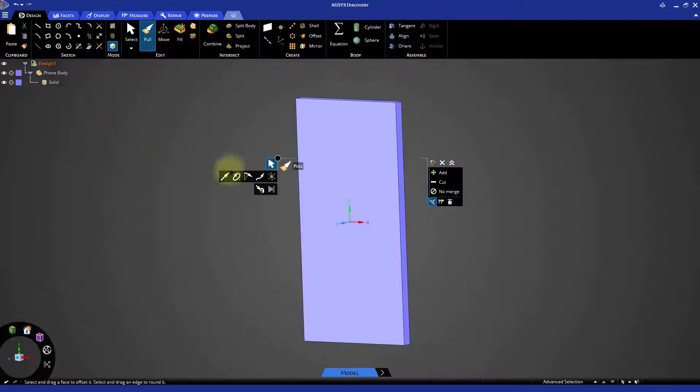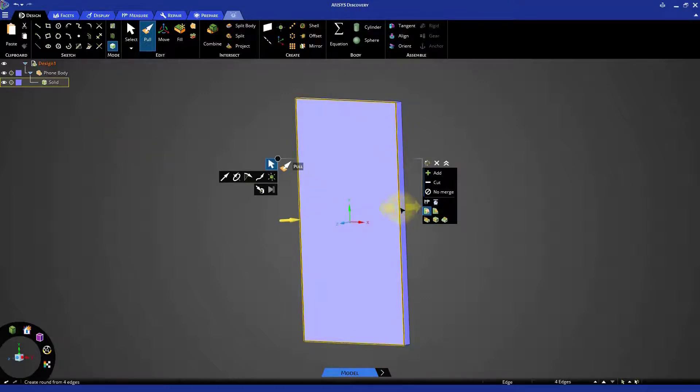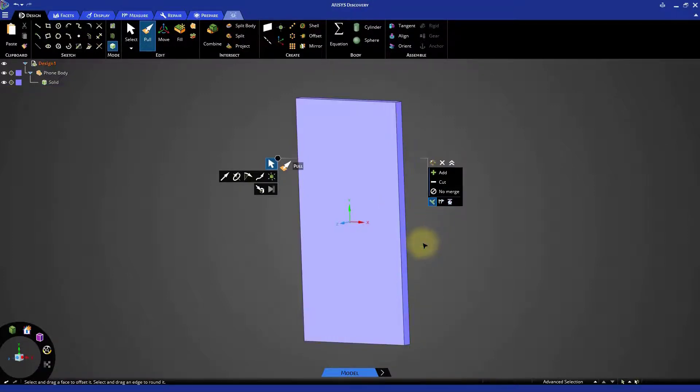At this point, we could add the radius to the edges of the phone body, but we're going to wait to do that so we have a convenient reference for dimensioning the features we're going to create next.